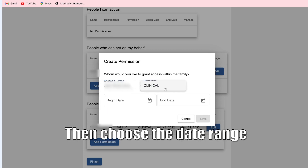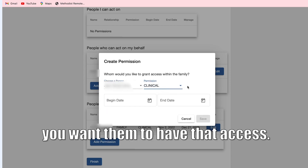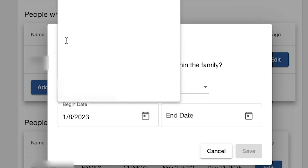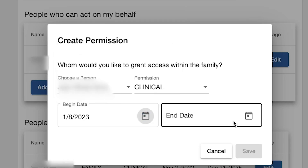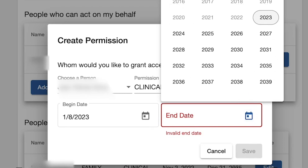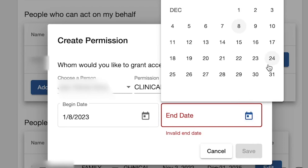Then choose the date range you want them to have access — for example, for a deployment or if you're going to school. You can also set it many years in the future. Click Save.